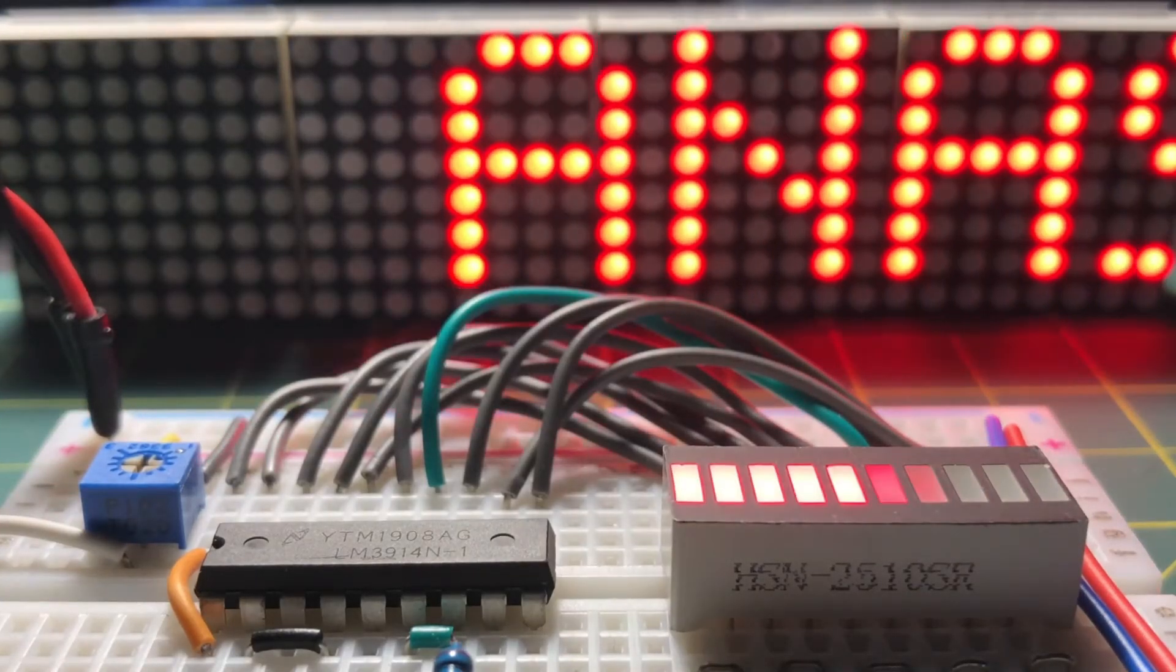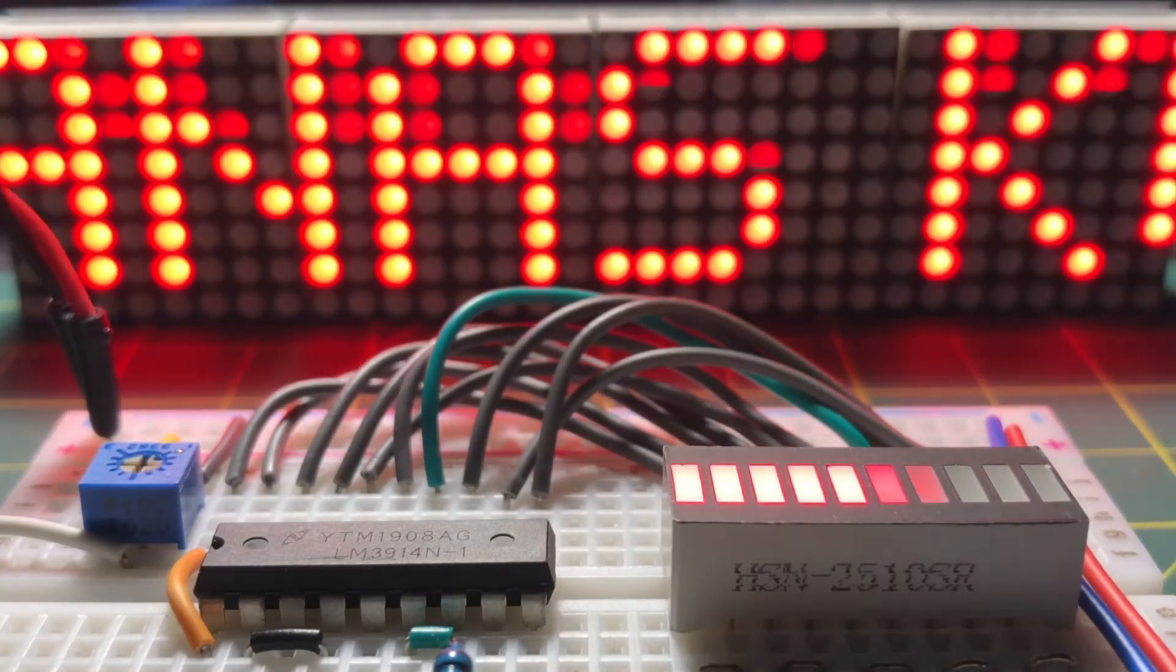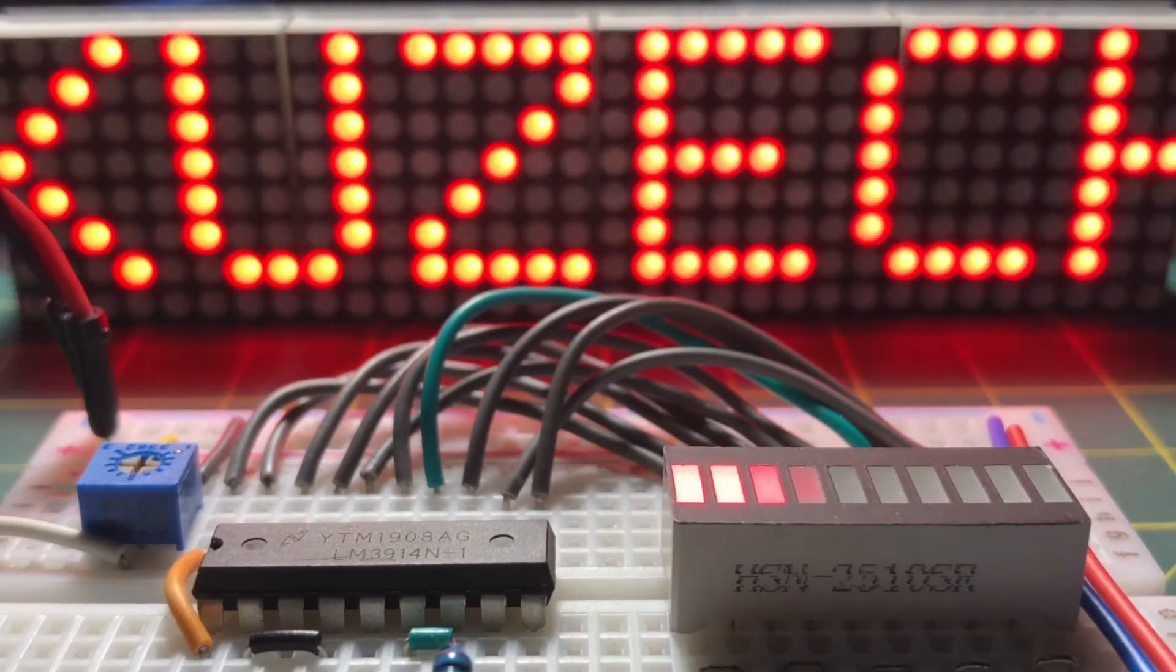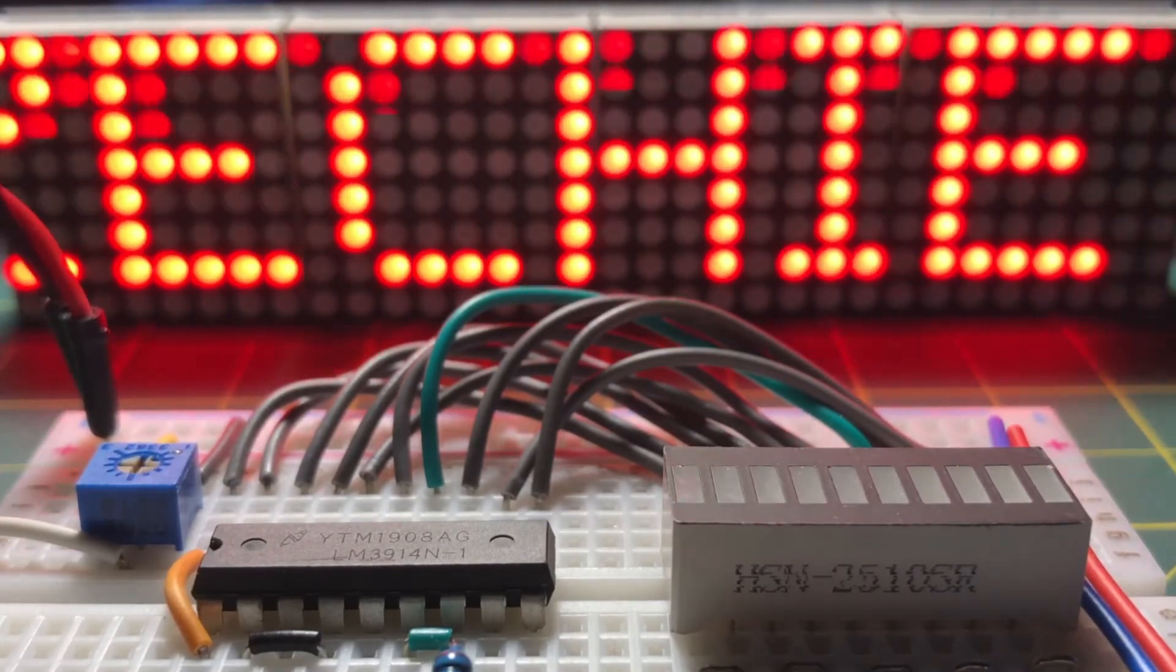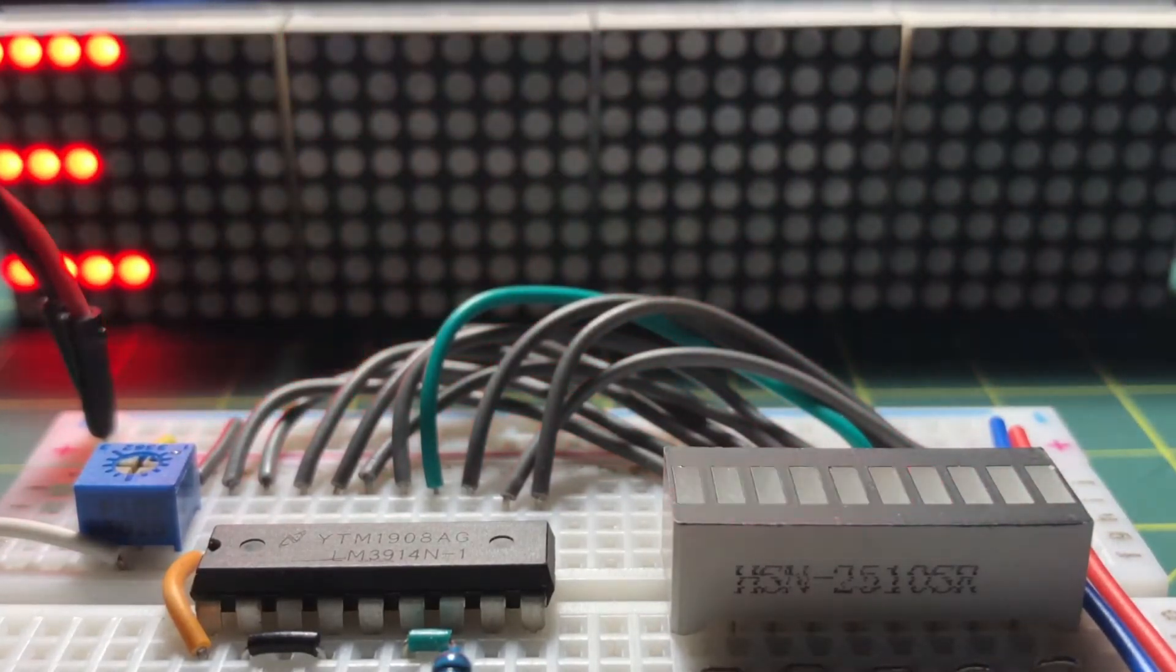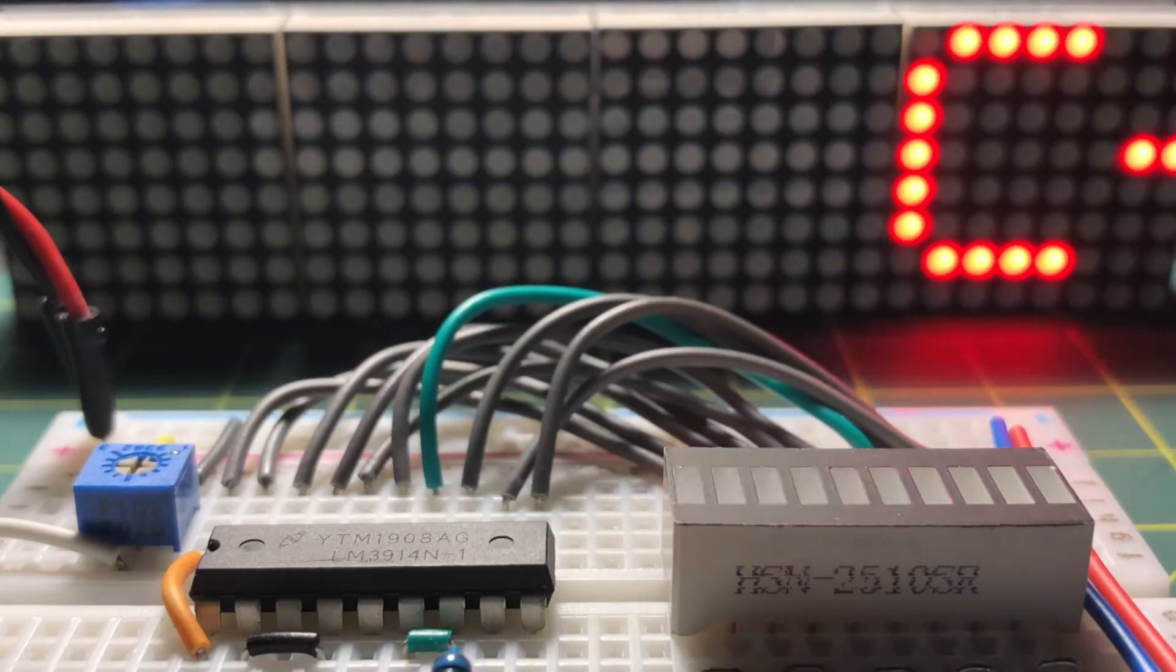In a previous video, I demonstrated how we can display different patterns on a bar graph display using an Arduino.